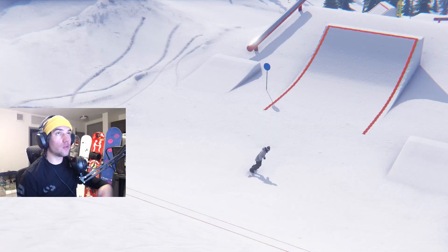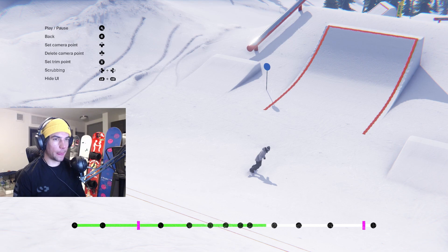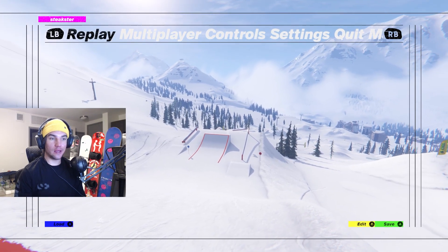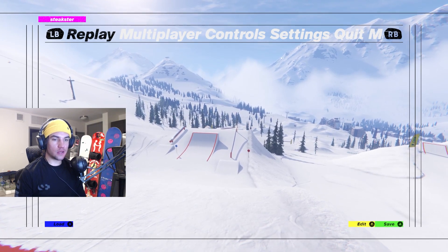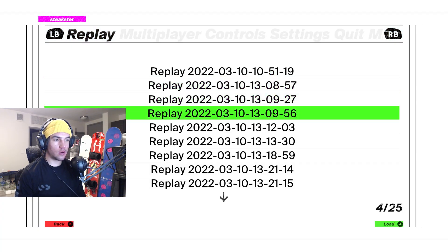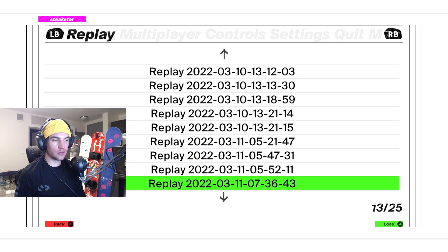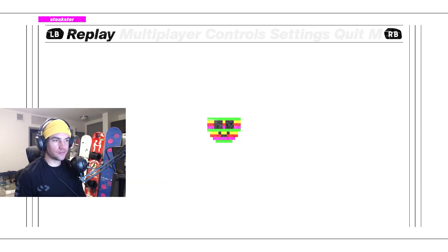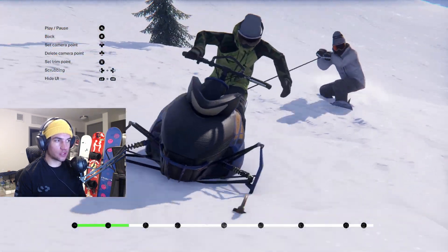If you want to save this replay to do editing later, just press B and press A to save. You'll see a smiley face come up. Then press X to load, and you'll see all your replays. Press A to load one in and it'll load your replay with all your timelines.